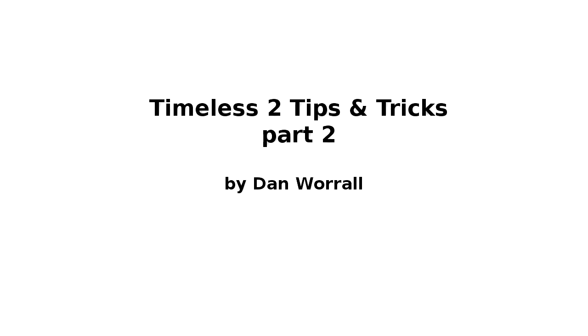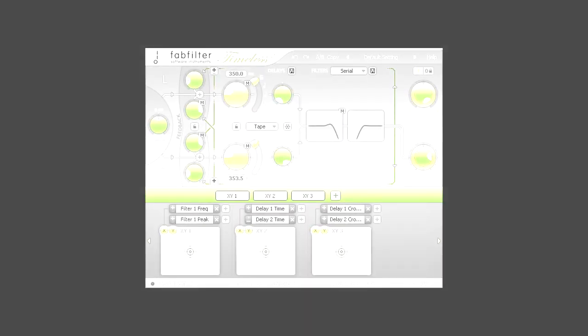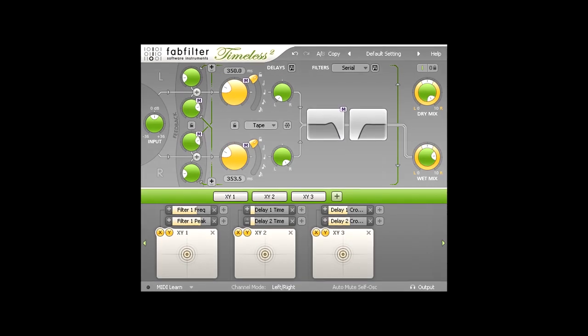Hi, and welcome to this FabFilter Timeless 2 tutorial, which will explore a couple of different ways to use delay effects.